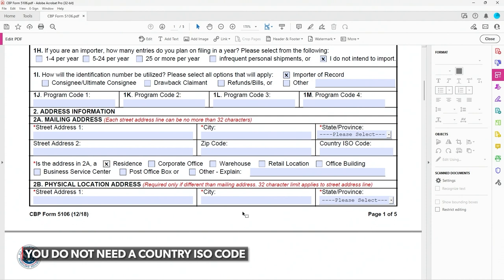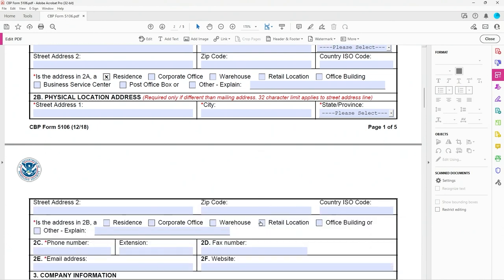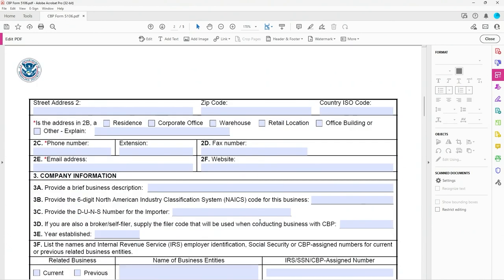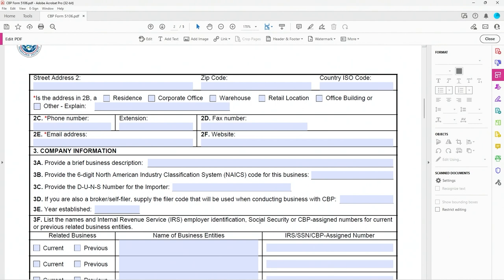Then you'll come down here. You'll fill in the appropriate box. In my case, it was a residence. So 2B is just if you have a different mail-in address, so most people won't have to fill that out. If you do, it's all self-explanatory. Again, 2C, put in a phone number if you have it, include an extension, fax number if you have it. Fill that in. Pretty self-explanatory.